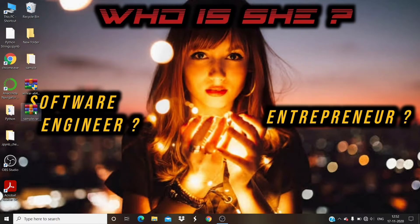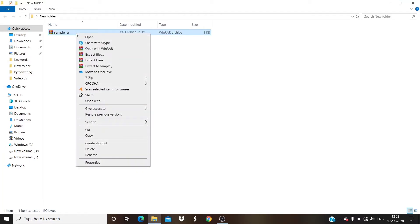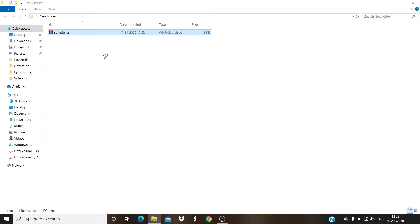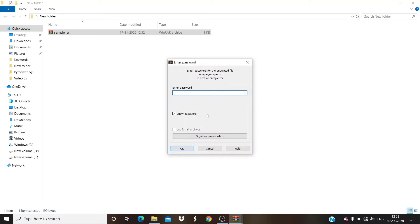Now I'm moving the sample.rar file to a new folder. We'll try to extract the RAR file and see if it asks us for the password. When we try to extract, it does ask for the password. Enter the password and click OK to extract the files.